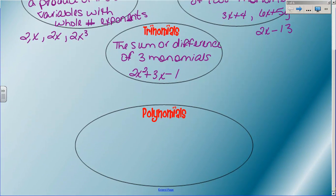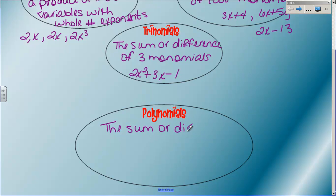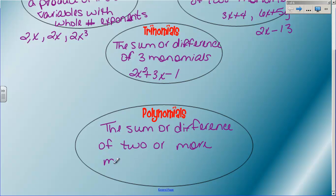A polynomial is the word that we give to group all of these - sort of like 'quadrilateral' covers all four-sided figures: squares, rectangles, rhombus, trapezoid. Polynomial is the big word that covers them all. The definition of a polynomial is the sum or difference of two or more monomials. So a binomial is a fancy kind of polynomial, a trinomial is a fancy kind of polynomial, and anything bigger than that is also a polynomial. A monomial is just a single little term - a number, a variable, or the product of the two.